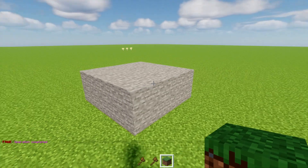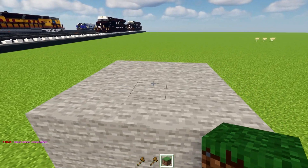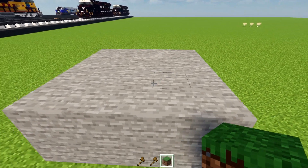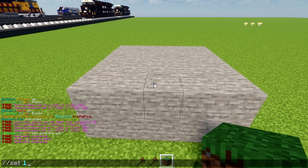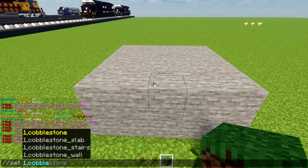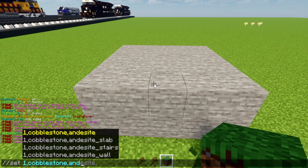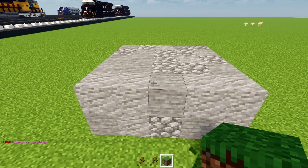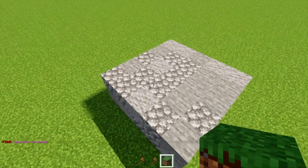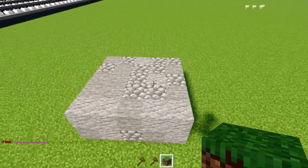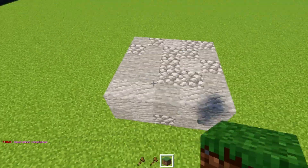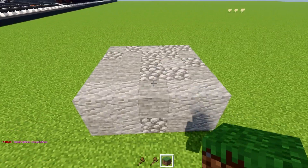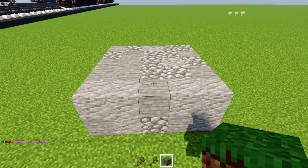If you want to add texture using multiple blocks, write the same set command but add other block names separated by commas. For example: stone, cobblestone, andesite, and any other block. And there we have a nice texture. If you've ever seen builds with a nice combination of blocks, this is usually how they did it.